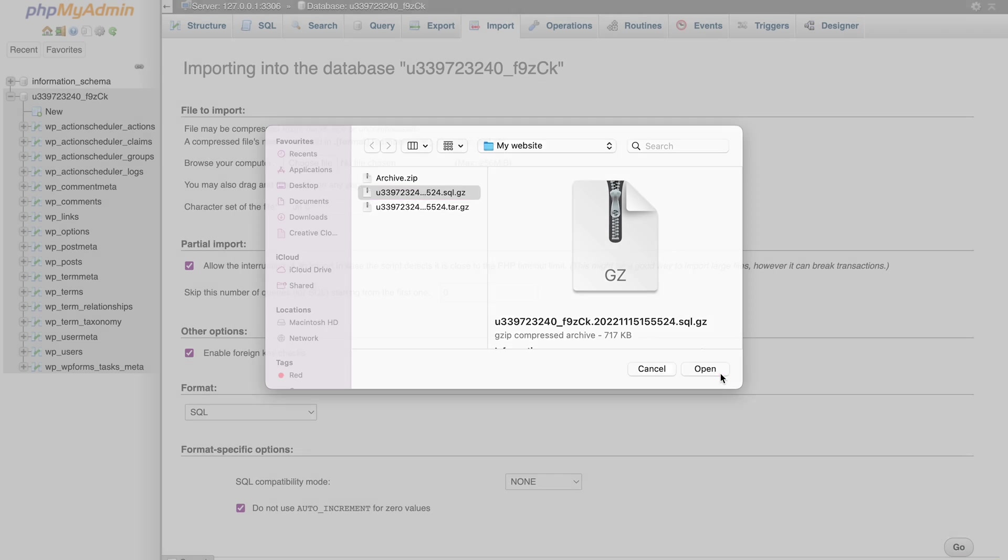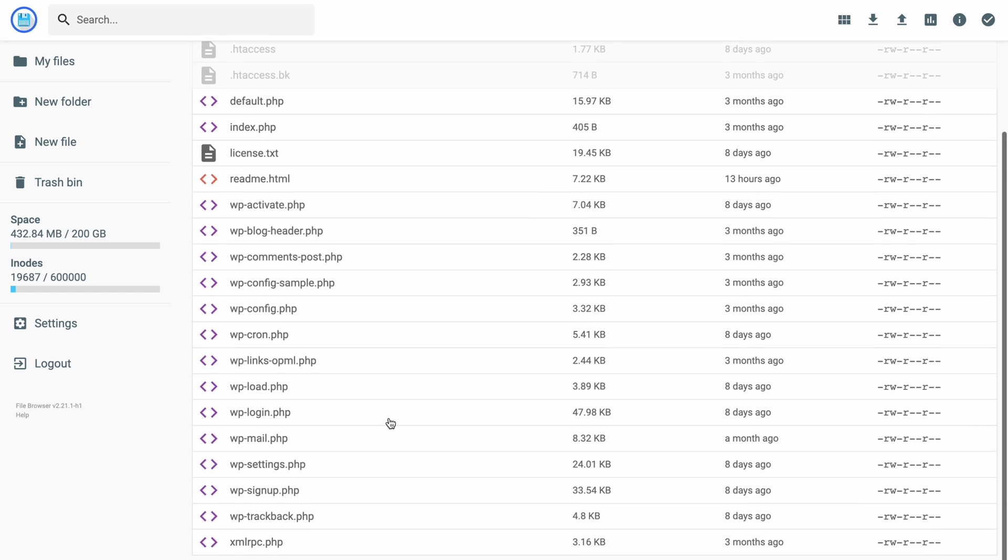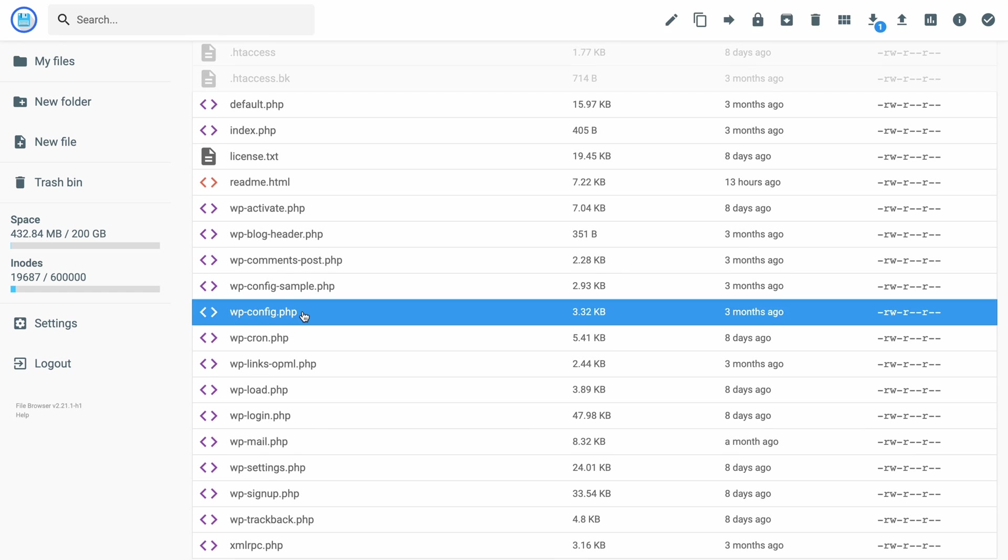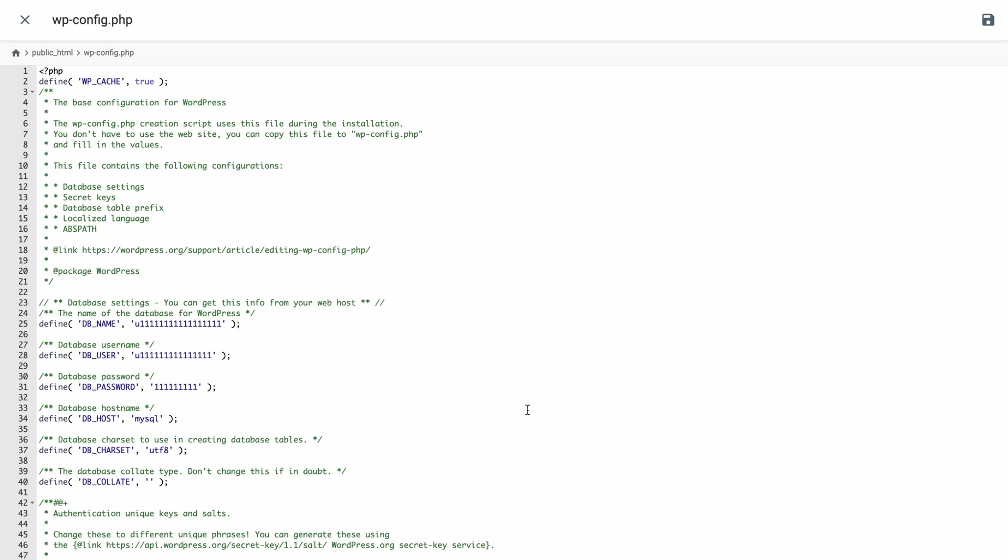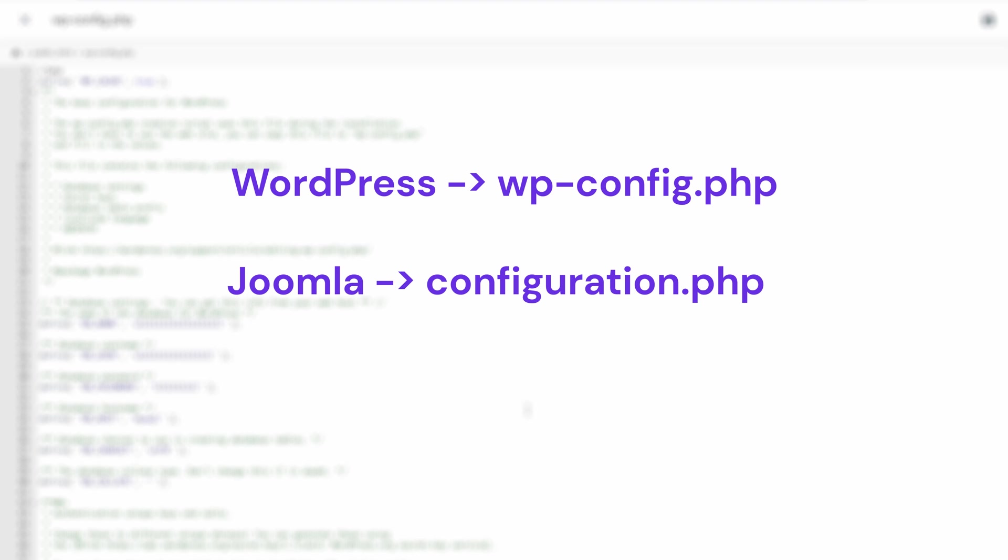After that, open your site's configuration file. This may vary from one CMS to another. For example, WordPress configuration file is wp-config.php and in Joomla, it's configuration.php.